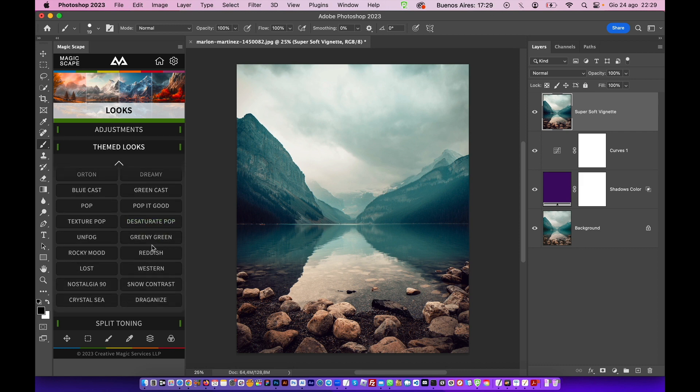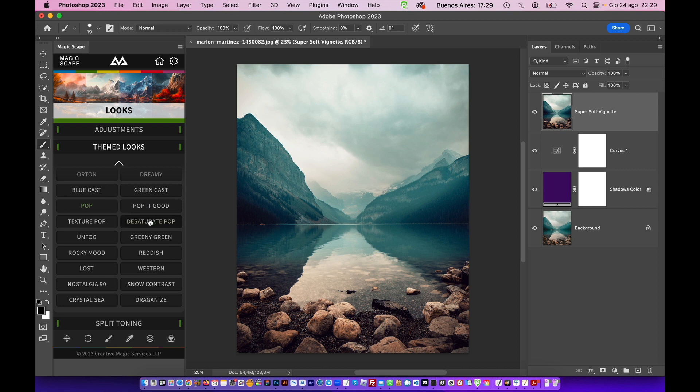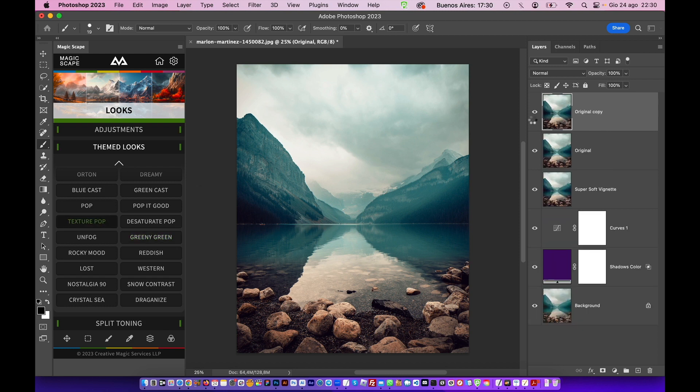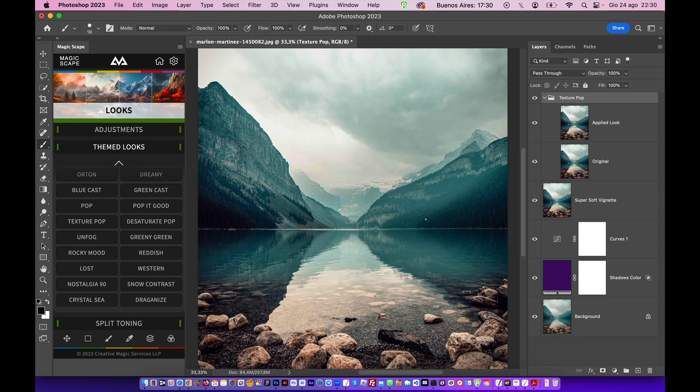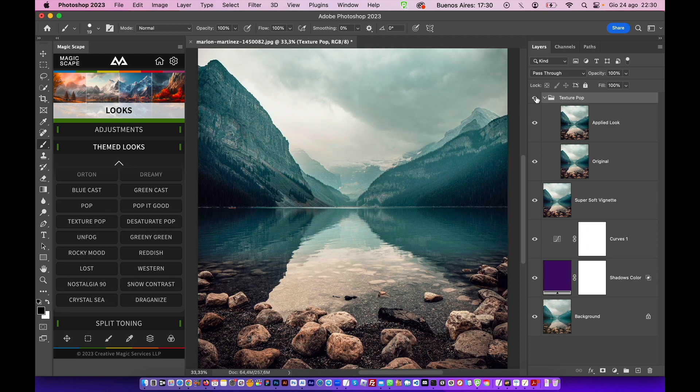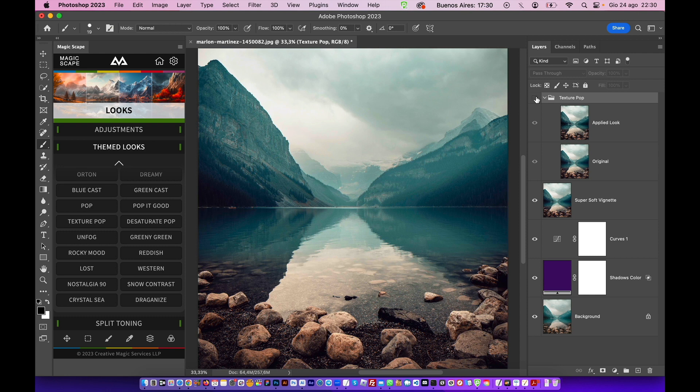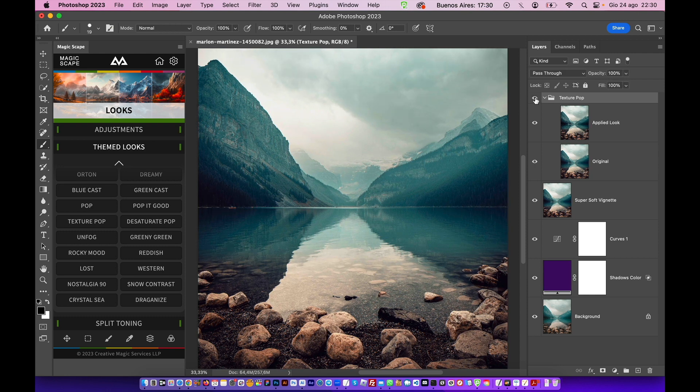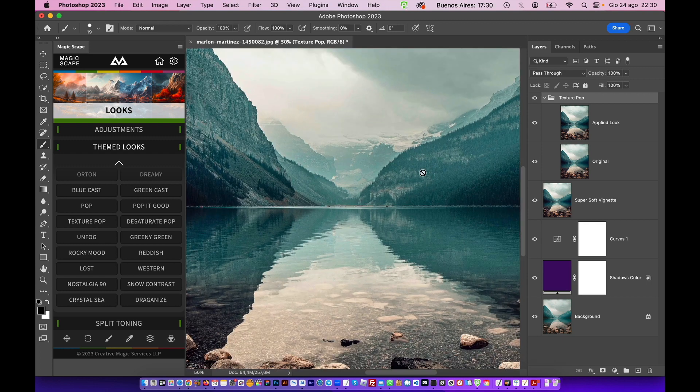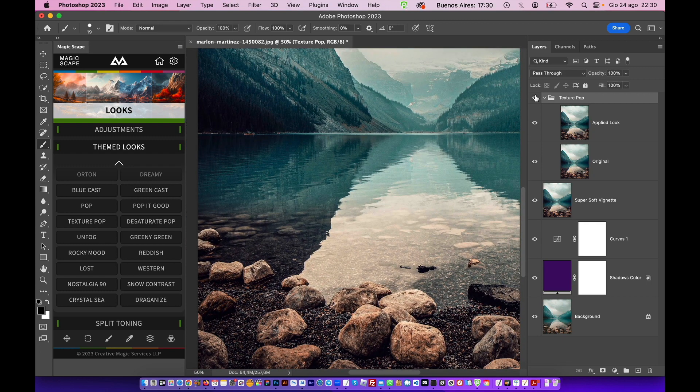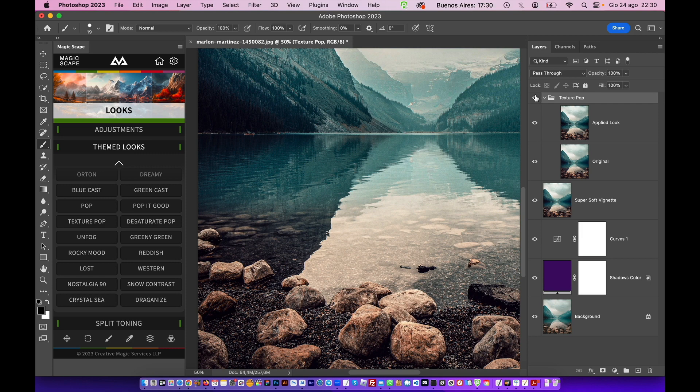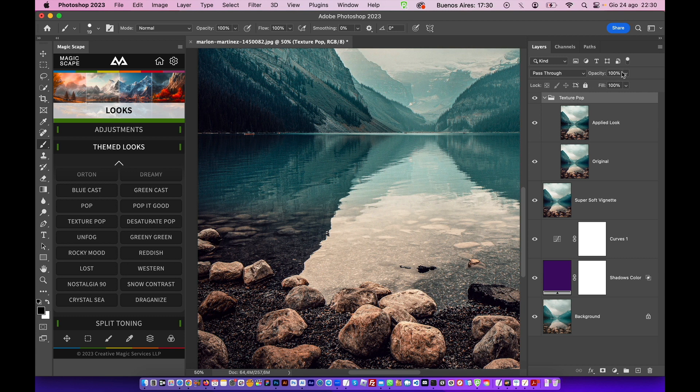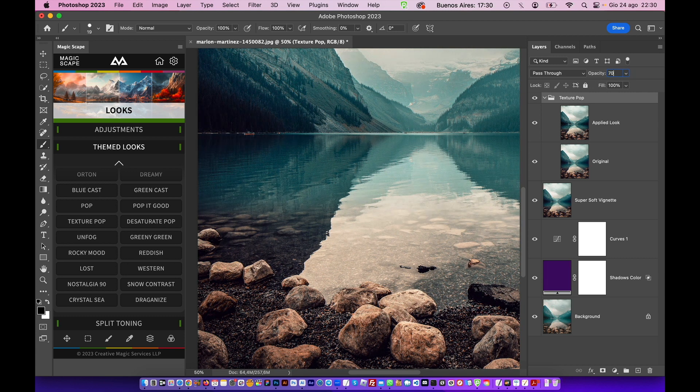But we want to add some more drama, so we can do texture pop, pop it good, pop or desaturate pop, unfog. We can take away the fog. Let's do the texture pop. Now it's popping the texture, so before and after. Look, this is huge, guys. This is amazing with only one click. Let's zoom in a little bit. Look how clear this image is. Before and after. Of course, if it's too much, you can always adjust the opacity.